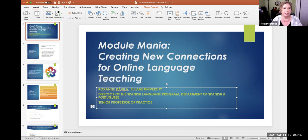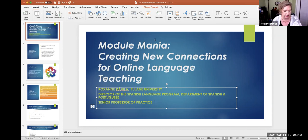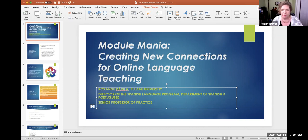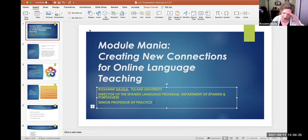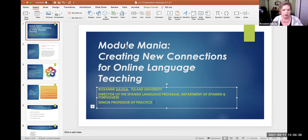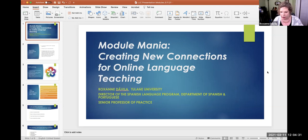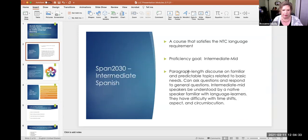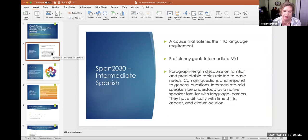Sometimes there is an issue when I do the full screen. So I might just go through my brief slides in this format. And then whenever we get over to the canvas modules, I will share the entire screen. Let me start here and tell you a little bit about this course.